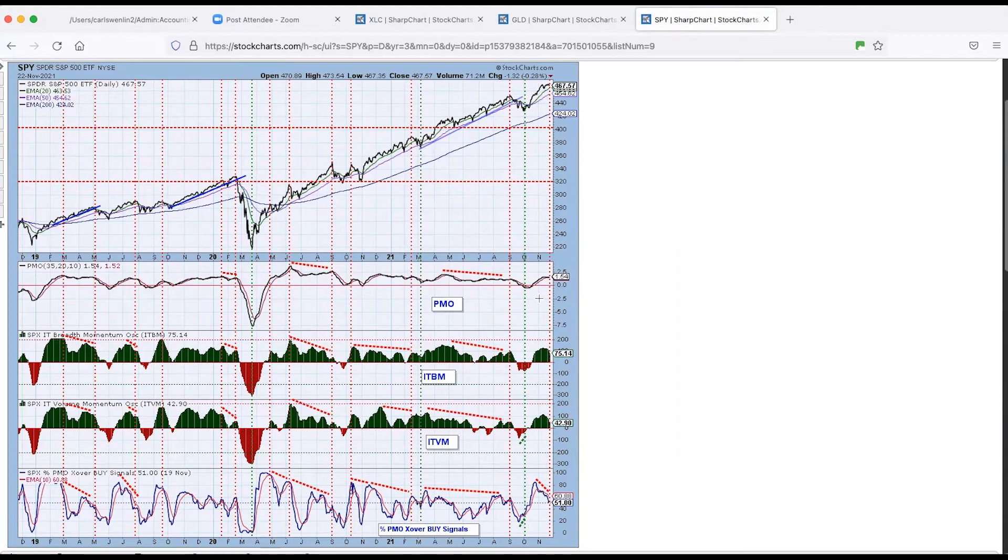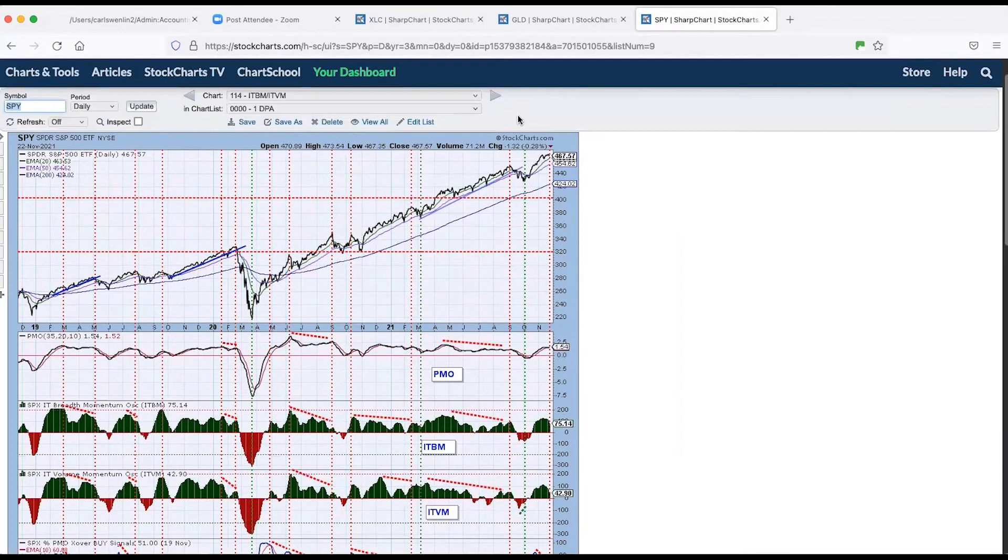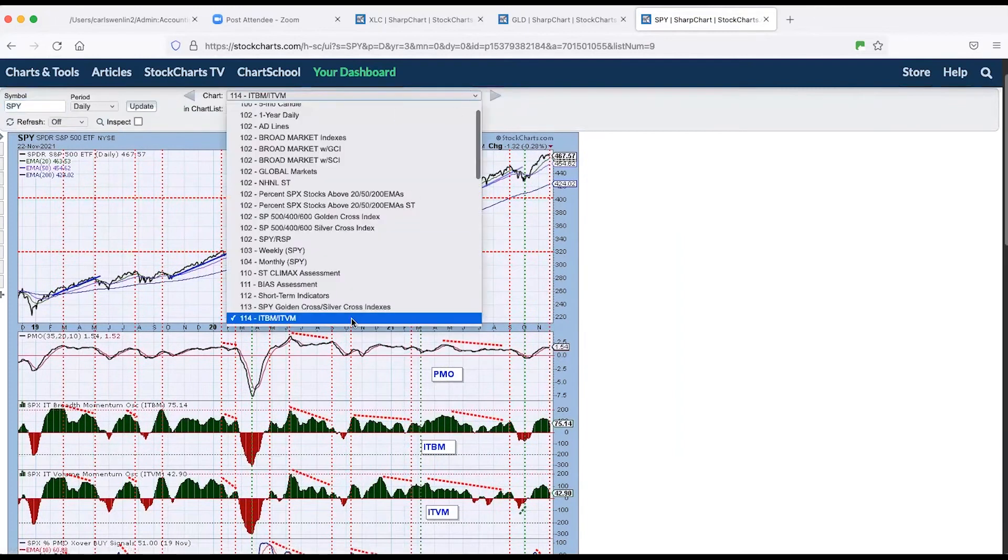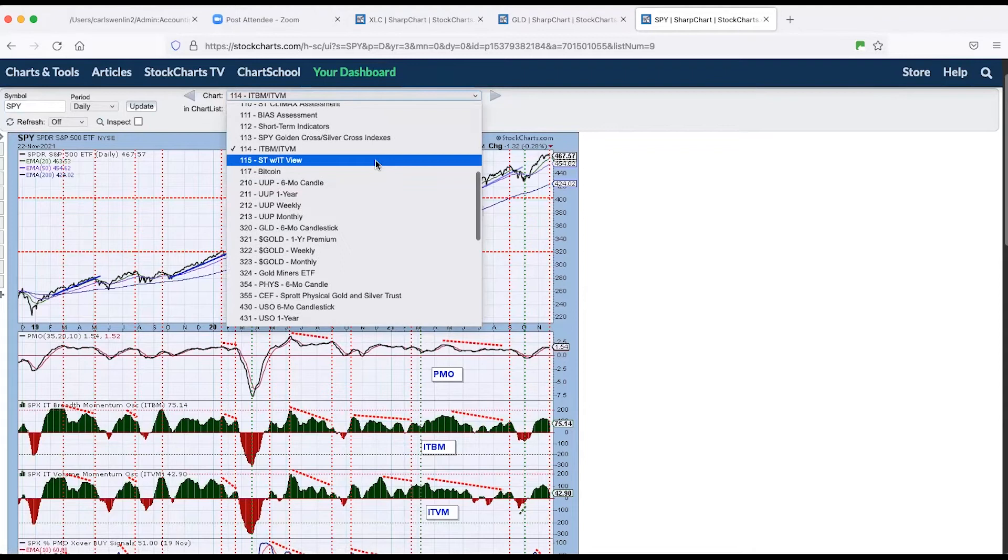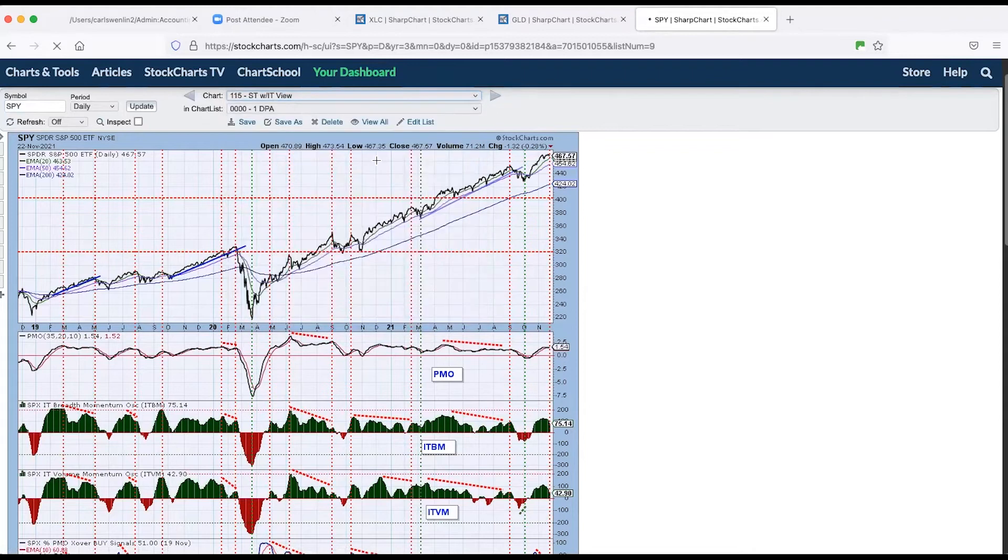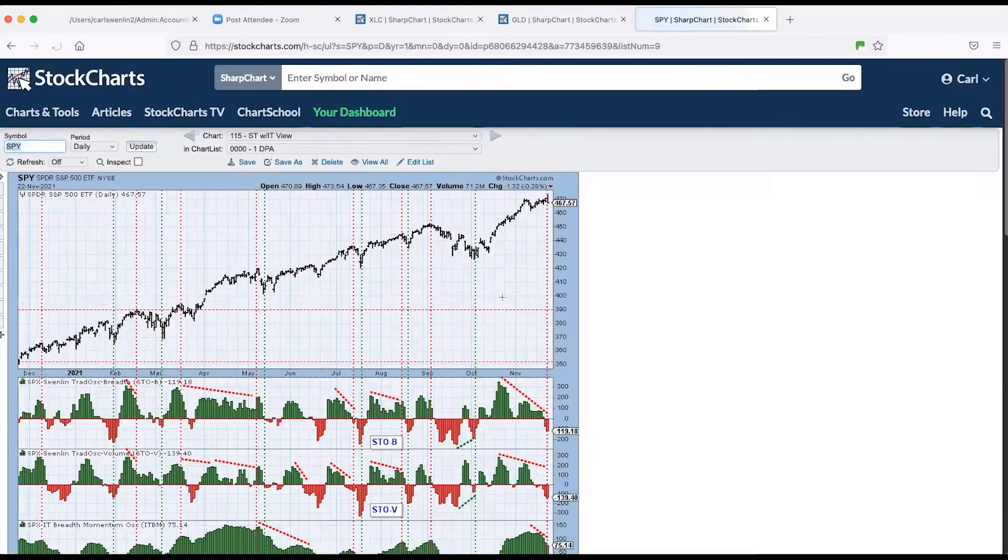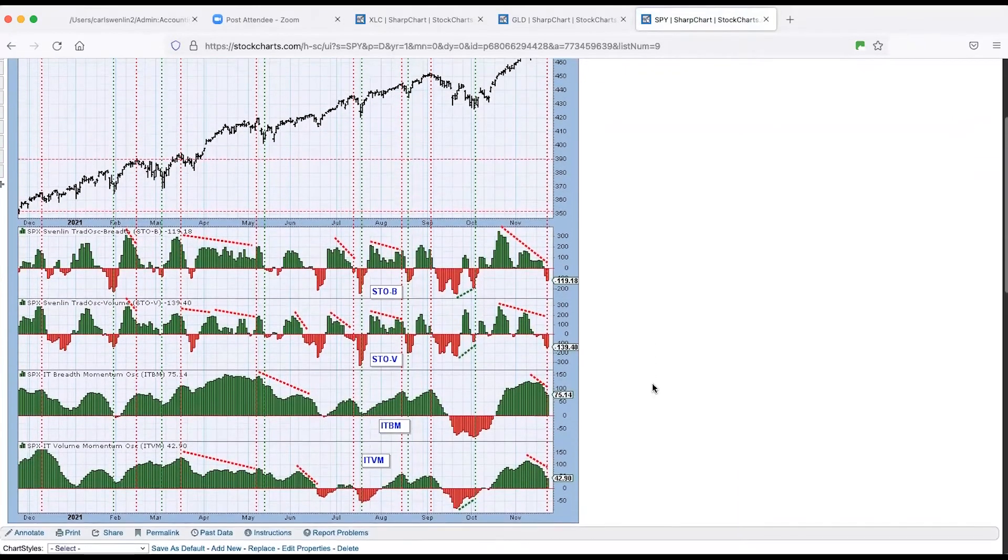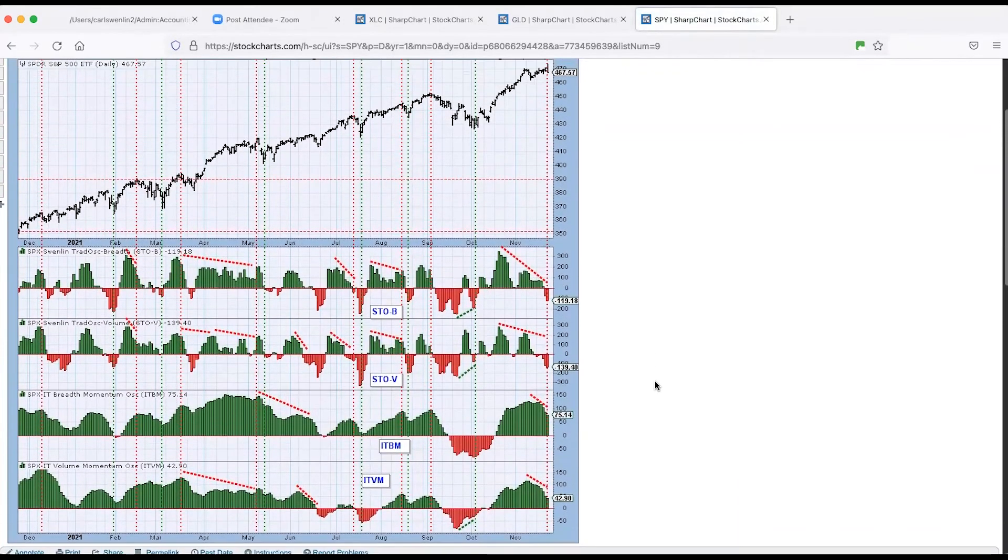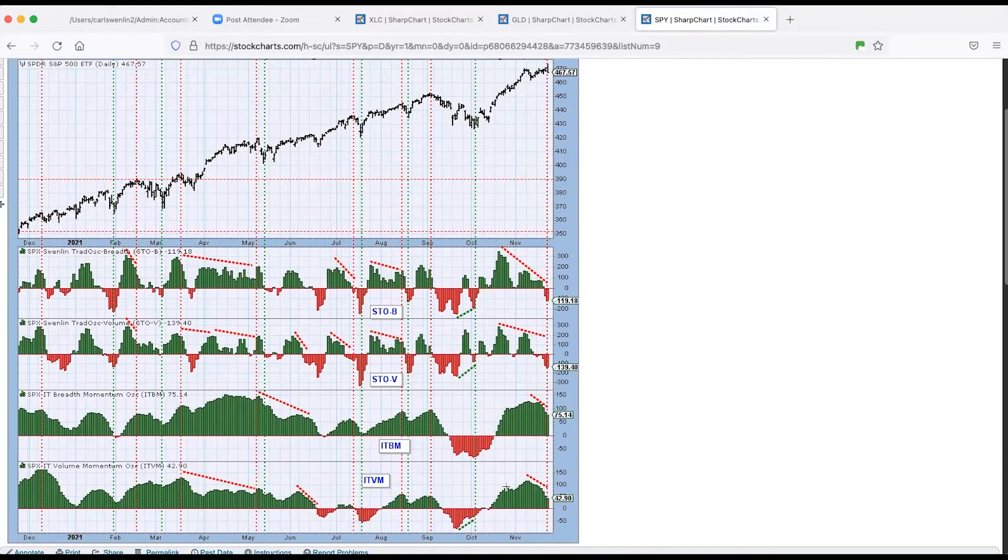This is a chart I don't show often, but it's a one year chart of our primary indicators and you can see here on the ITVM and ITPM. We've got negative divergence against the rising price.